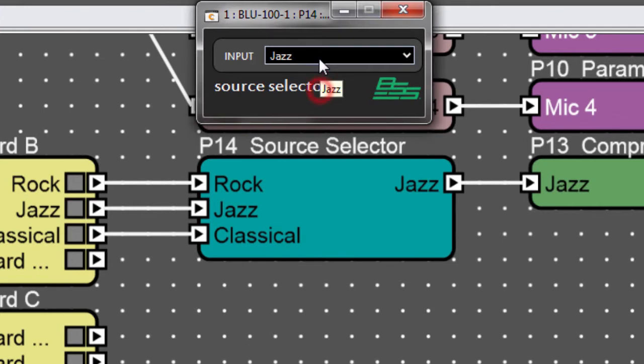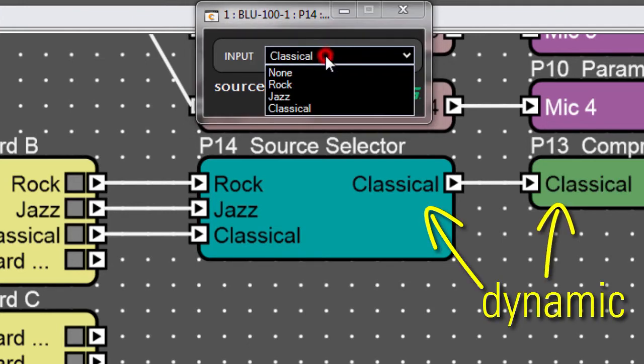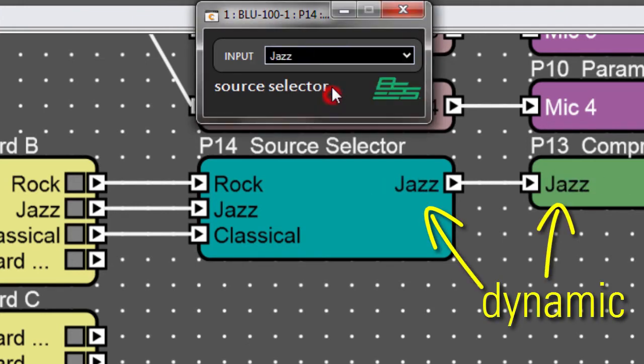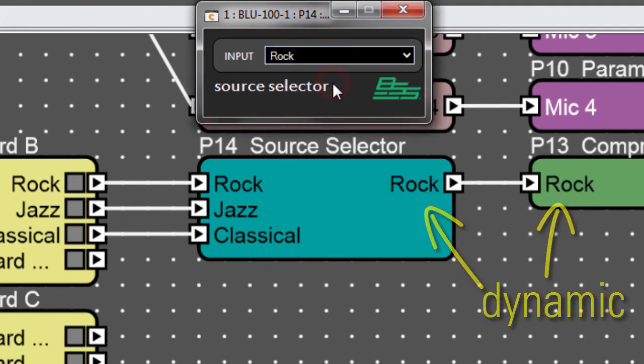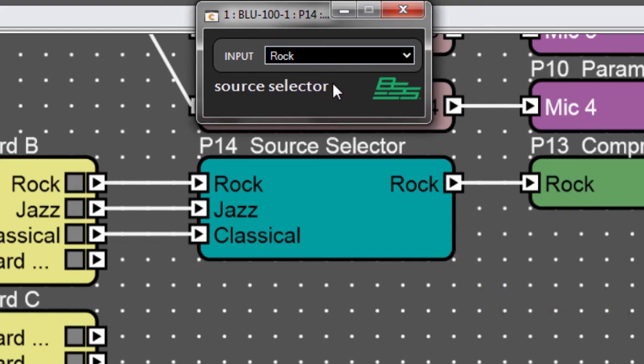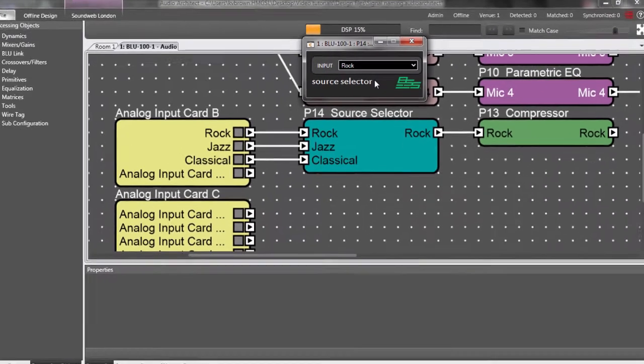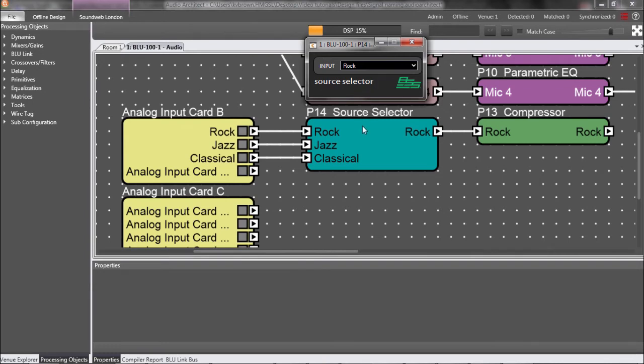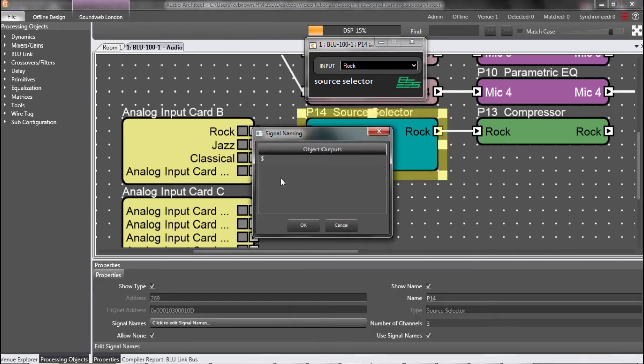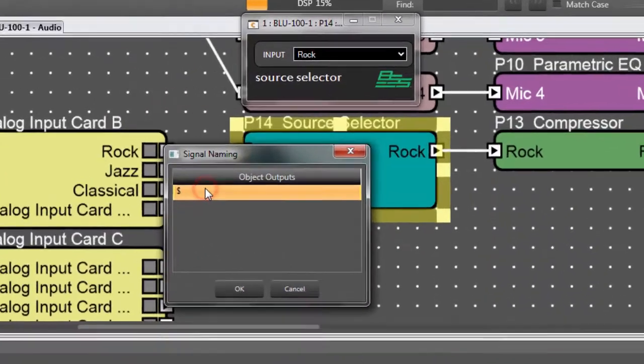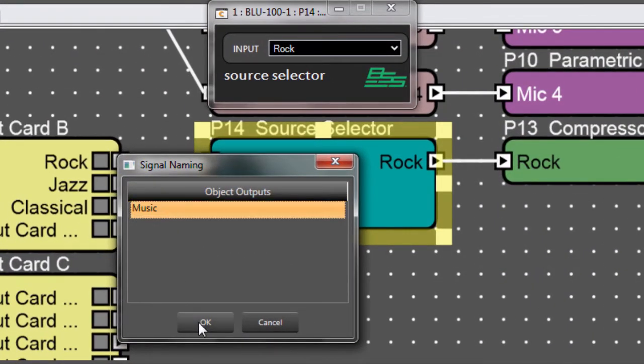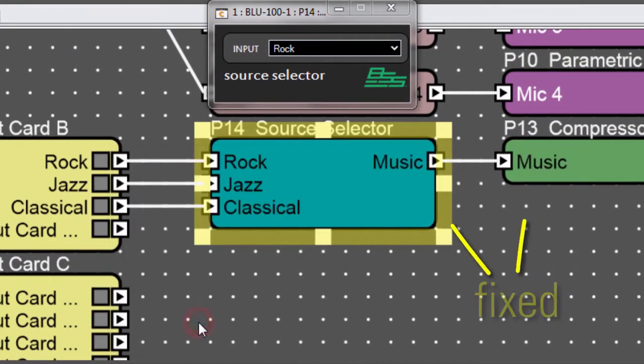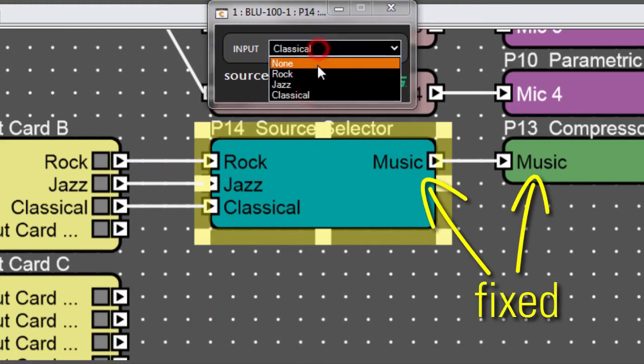Anyway, the source selector makes the text dynamic. If I want it to be fixed, for example, maybe I want to always see the generic word Music, then I can make that happen in the Signal Names property by replacing the dollar sign with the word Music. Now the actual song is changing, but the Signal Name remains the same.